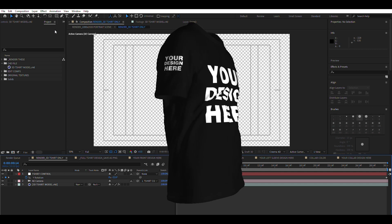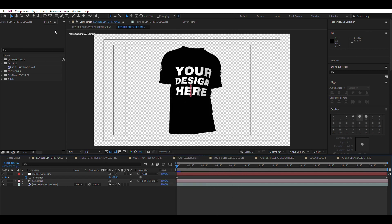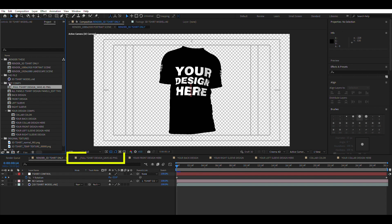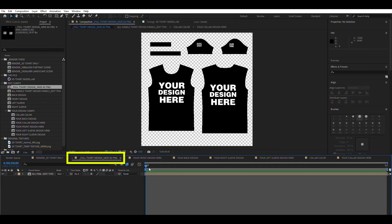How to customize your mock-up. Note: find the composition named underscore full t-shirt design underscore save, as PNG. This is the composition you will need to export each time you create a new design.